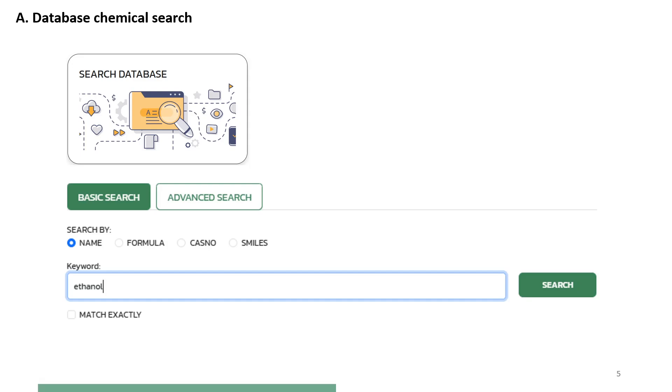For the basic search, shown on the slide, the user has to give one of the four chemical identifiers: chemical name, chemical formula, chemical CAS number, or chemical SMILES notation. Next, click on search to retrieve and view the available properties.